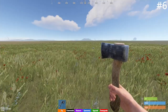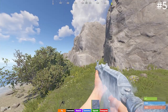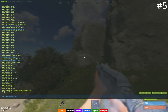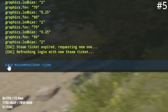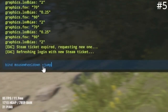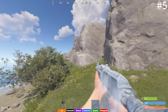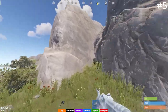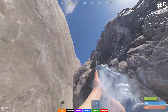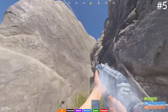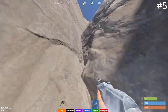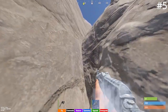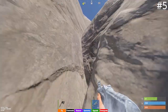At number five I have scroll wheel to jump. Type bind mouse_wheel_down +jump. Once you have this bound, scrolling down will allow you to jump. The benefit of this is if you're trying to scale in between two rocks, instead of having to spam your spacebar to get up, you can just hold down your scroll wheel and it will do all the work for you.